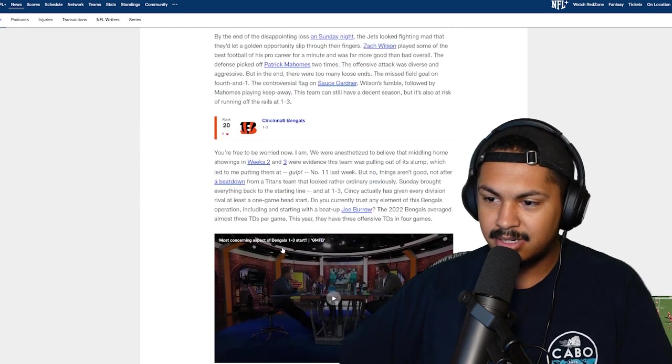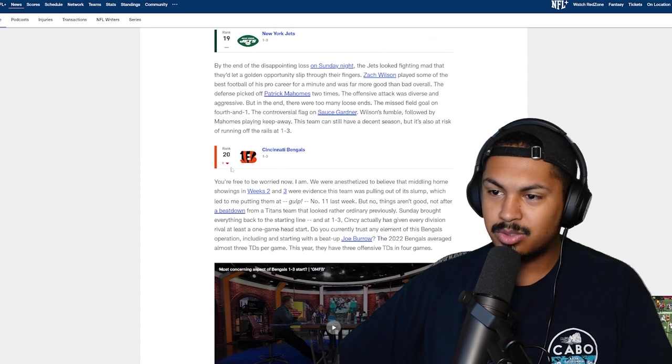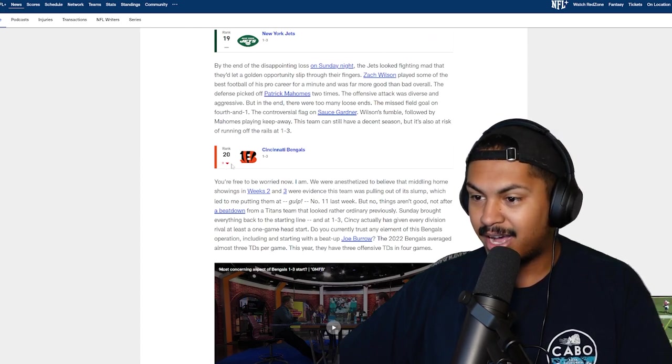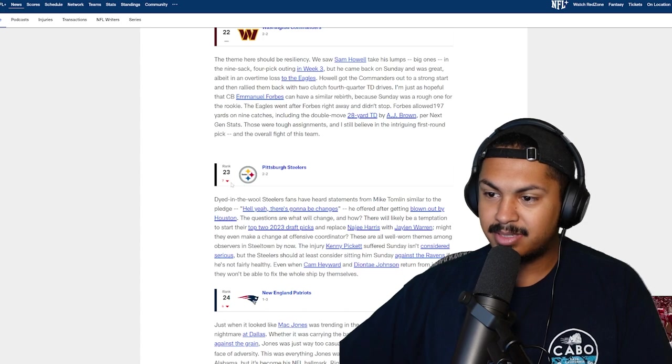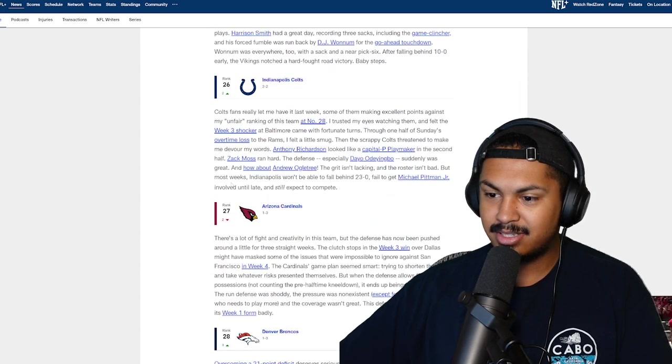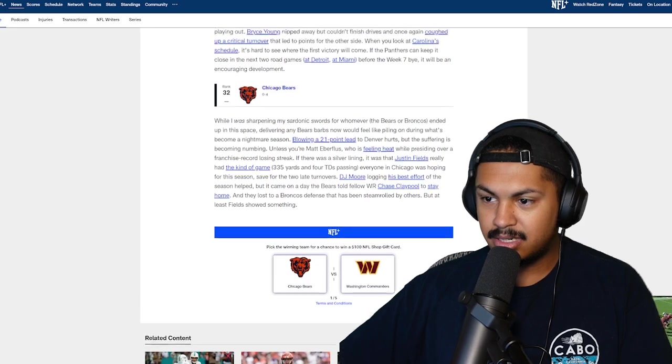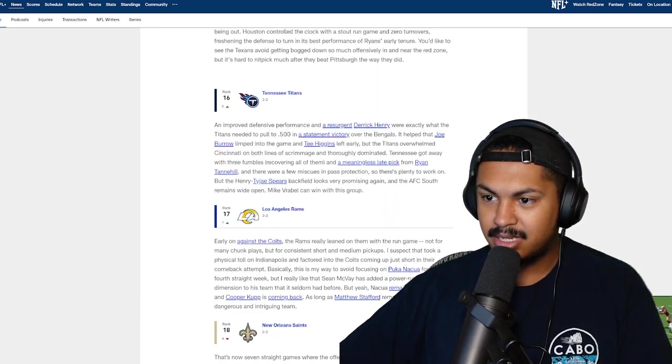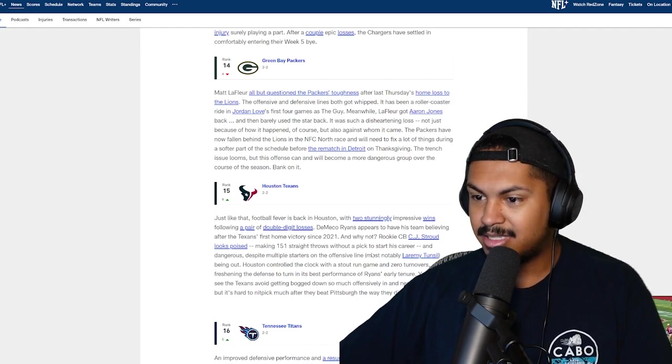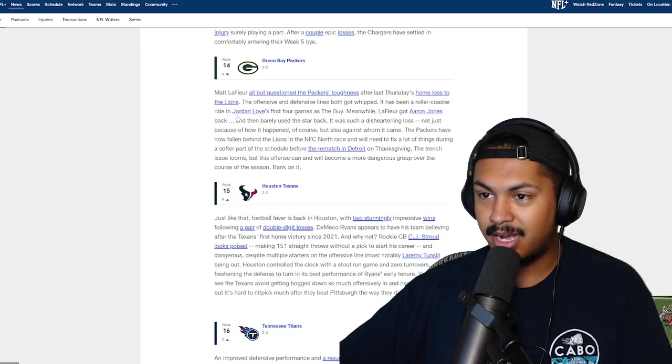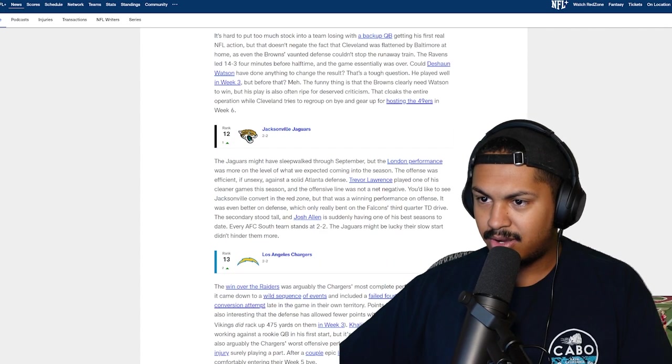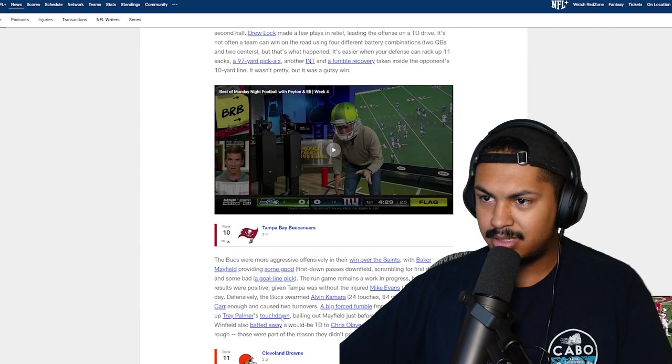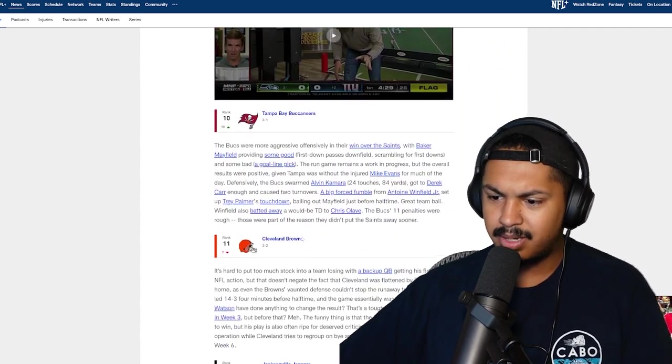Jets 19. Bengals, that's who's missing out of the picture. Bengals are all the way at 20, drop nine spots. Oh my god. Pittsburgh dropped seven spots after losing to the Texans. Where are the Texans at? They got the Texans at 15 over the Titans. That's pretty high.